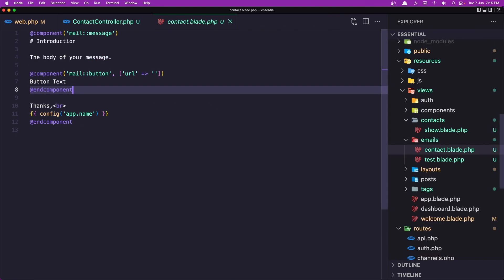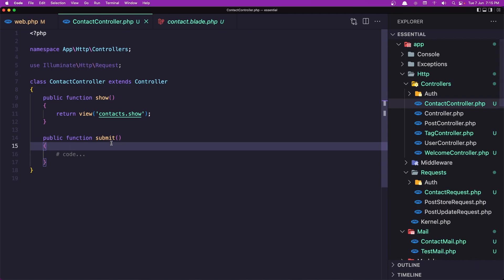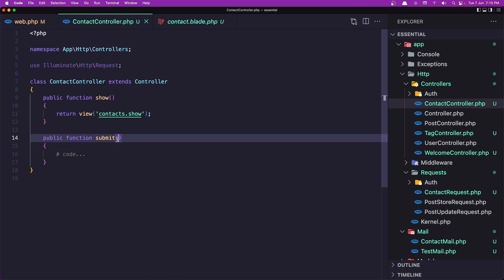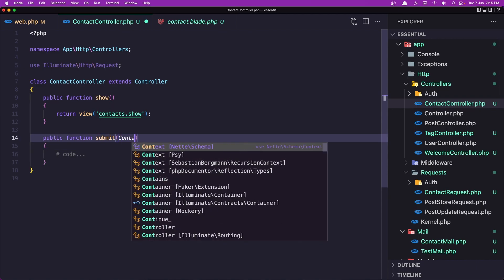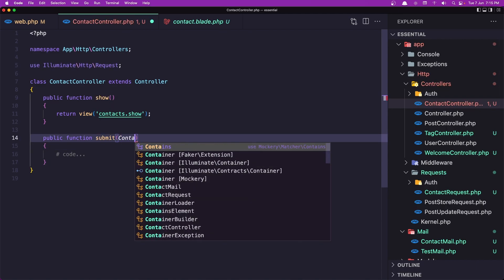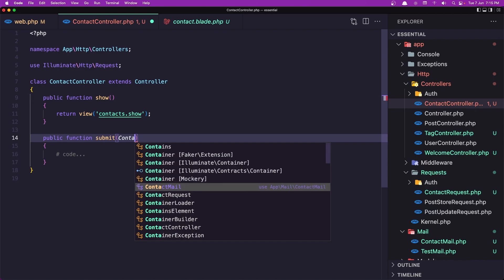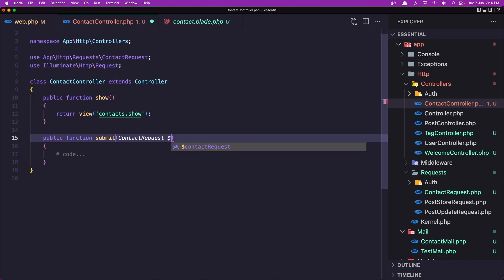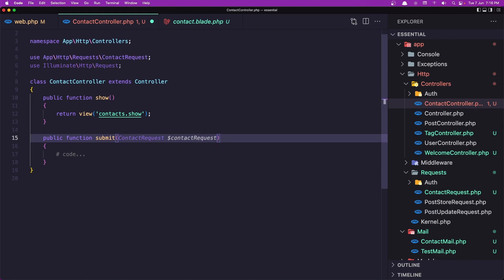Let's save it. Close this, go into the ContactController, and add the ContactRequest — dollar sign request. Now we have validation in our form.